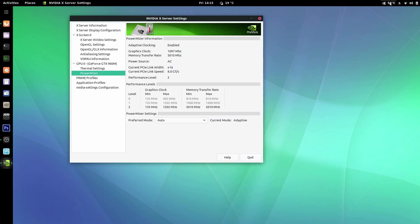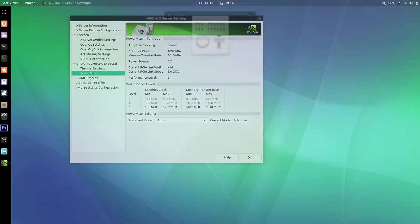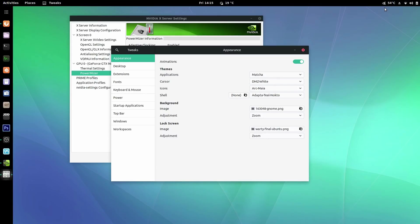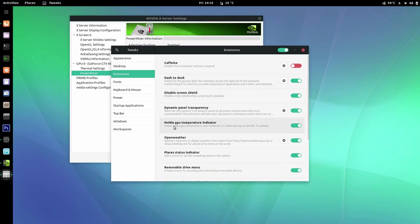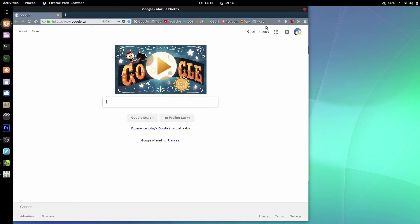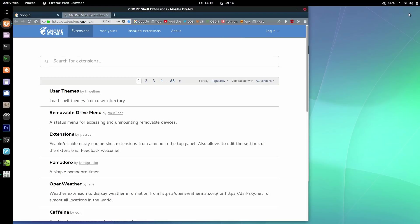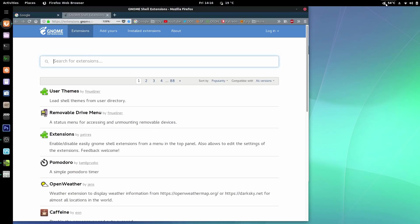Another thing you can do if you're running GNOME is have a handy extension in the corner. Fire up Tweak Tools — install it if you haven't, with sudo apt install gnome-tweak-tool in the terminal or from the software center. I have the NVIDIA GPU temperature indicator extension, which you get from the GNOME extensions website. Just search it, install it, and you'll be able to see your GPU temperature at any given time.